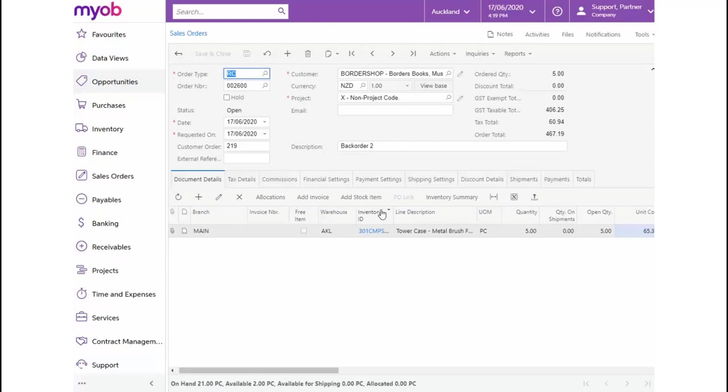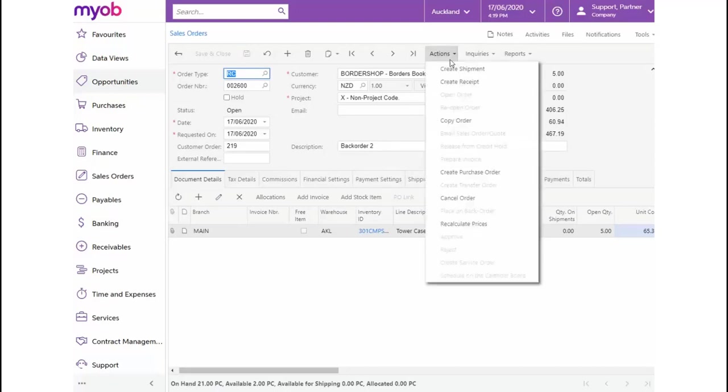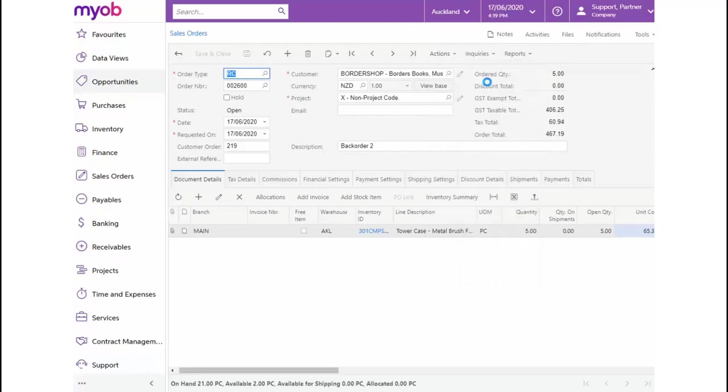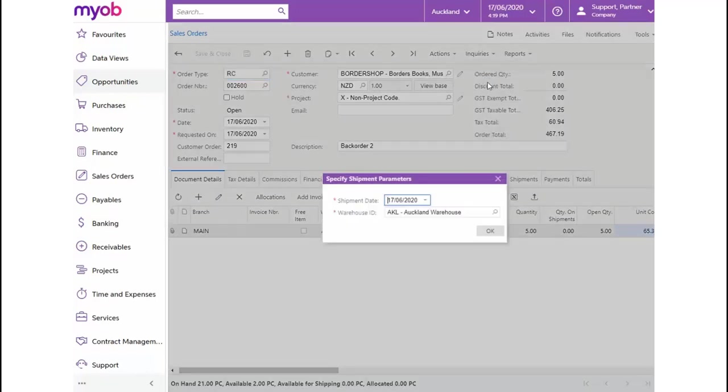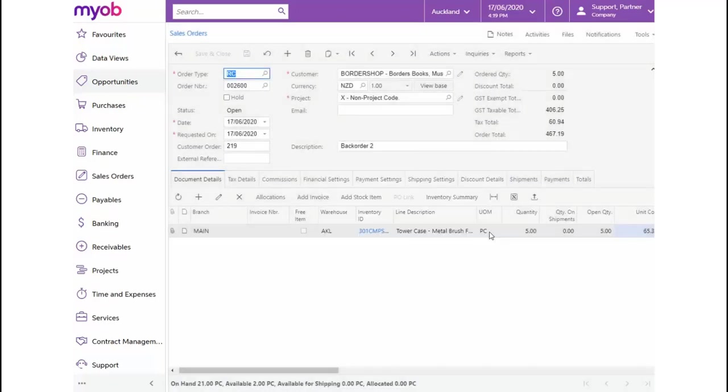Now, from the Actions drop-down, we'll have an option to create a receipt, which was not available before when we processed a credit memo. Let's click on this option. A dialog box will open where we can specify shipment parameters. For now, we'll accept the defaults and click OK.